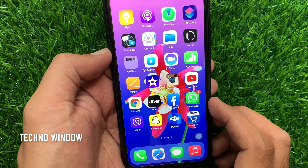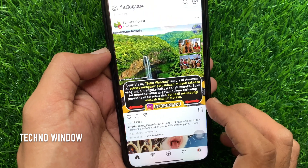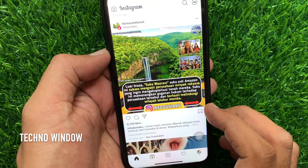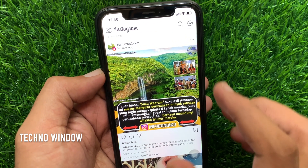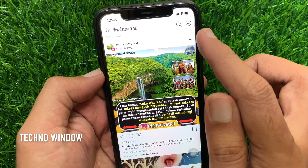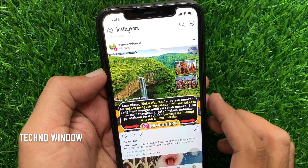First, open the Instagram app. If you already have merged your Facebook Messenger with the Instagram app, you will get a messages icon on the top right.